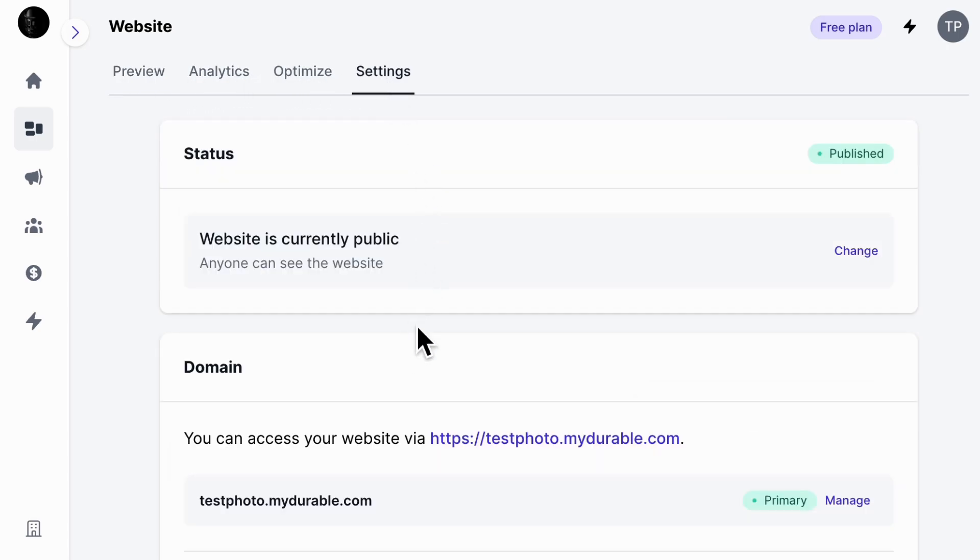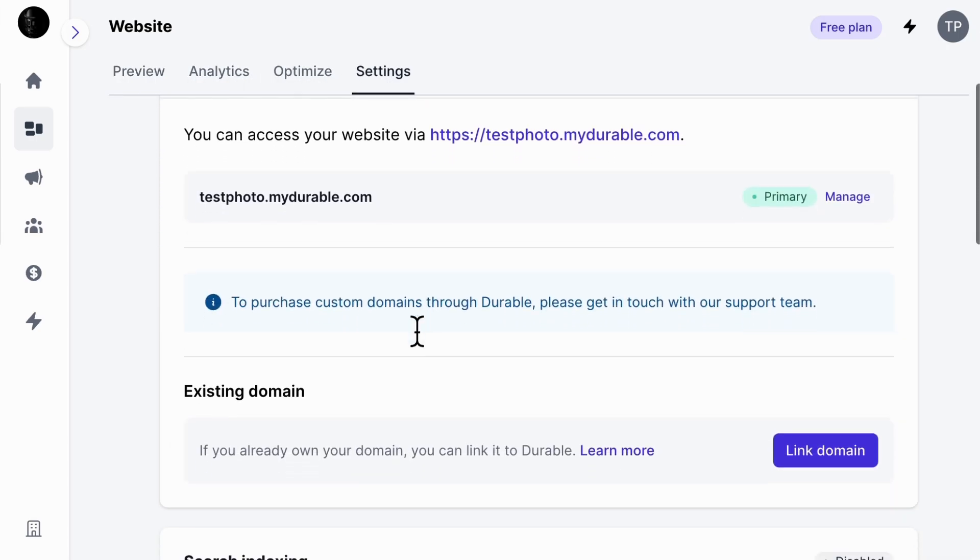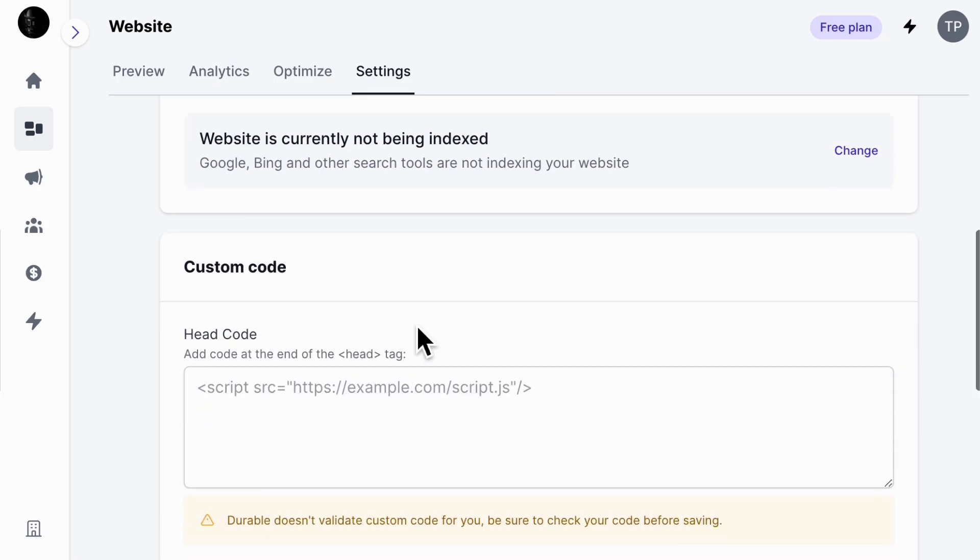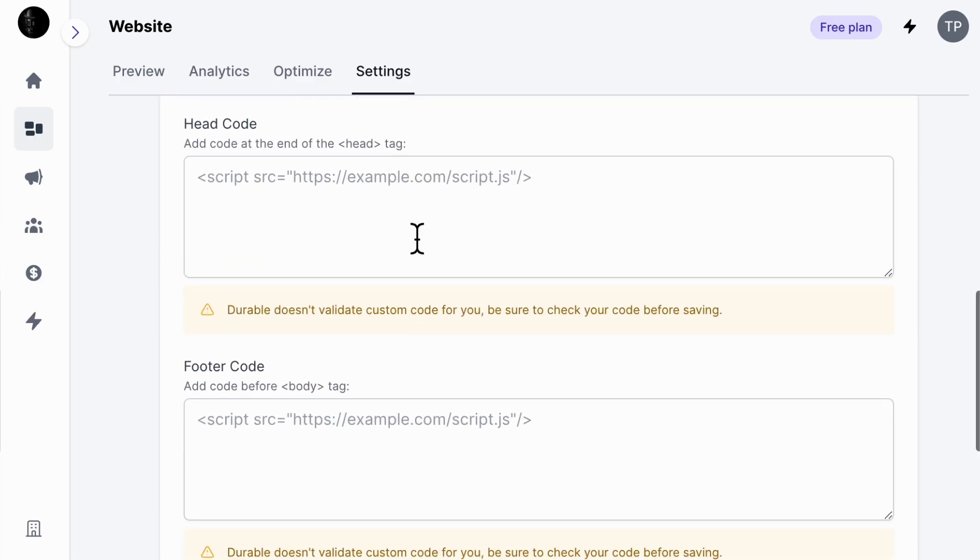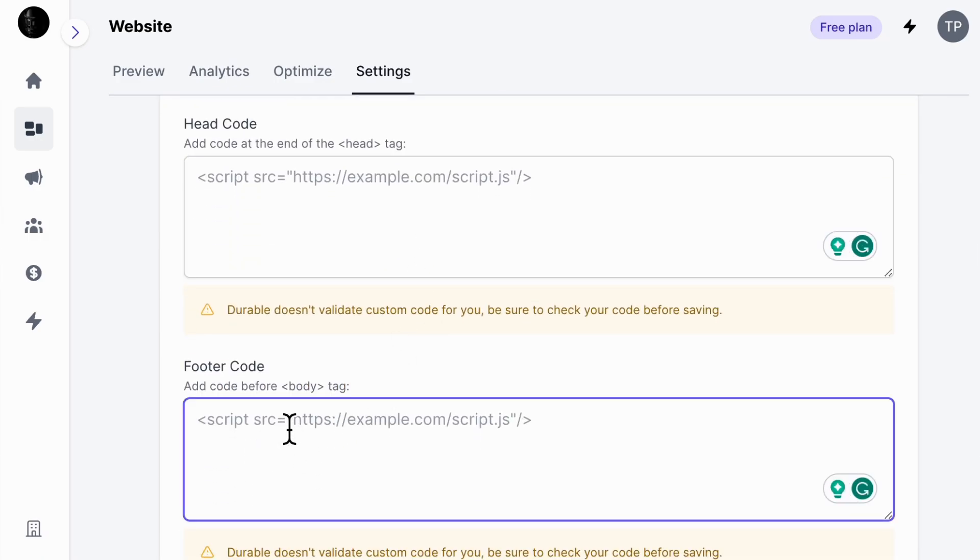Now scroll down until you find the section called Custom Code. We're going to add ChipBot's install code right where it says Footer Code.